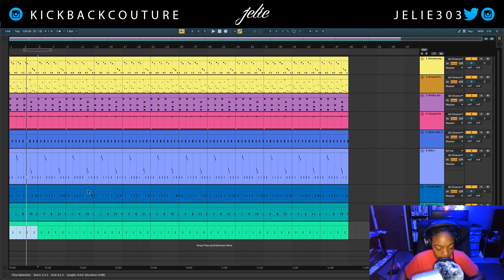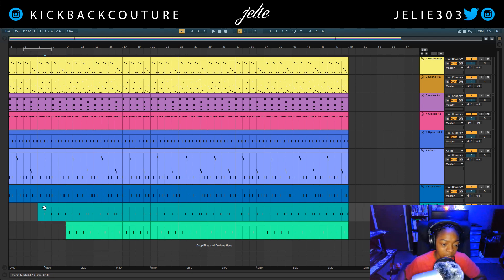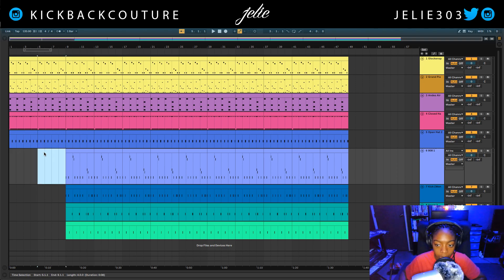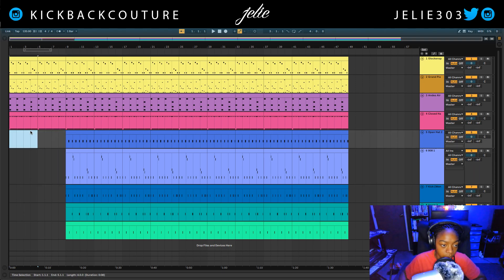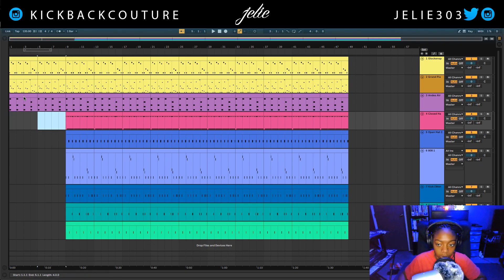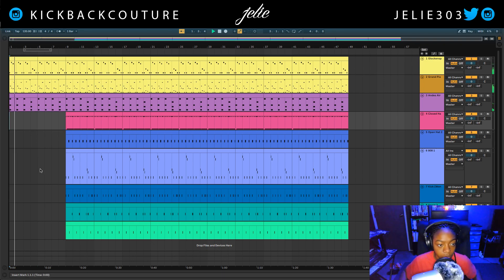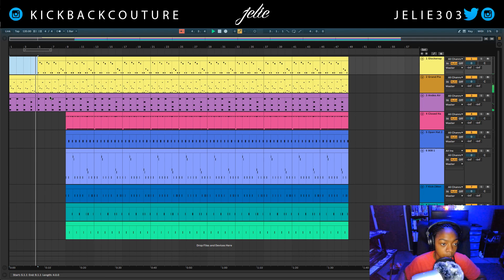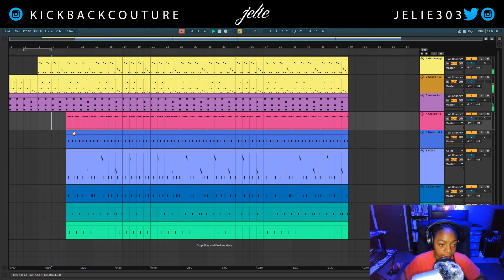So let's start removing sounds for the intro. I don't want any drums in my intro — and you can arrange however you would like. Let's get rid of the drums and do it like that.